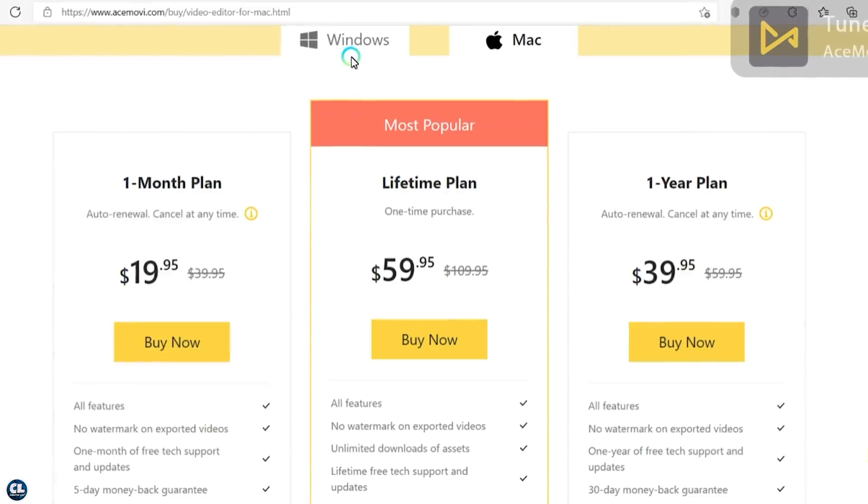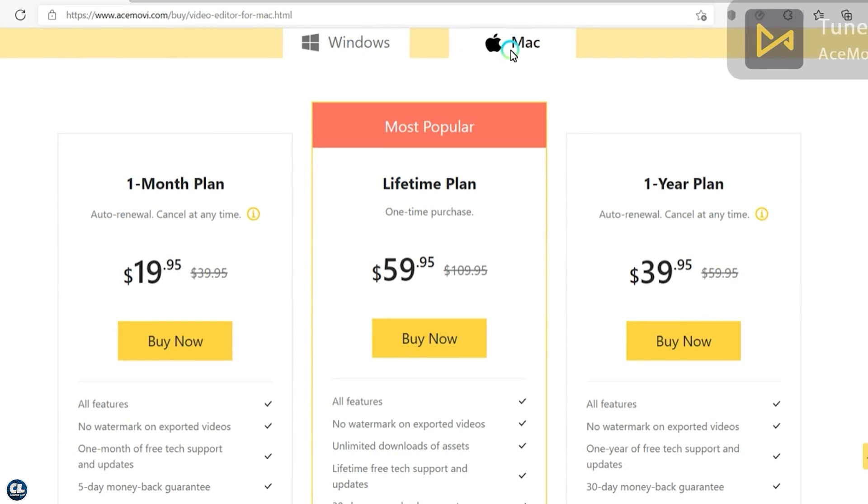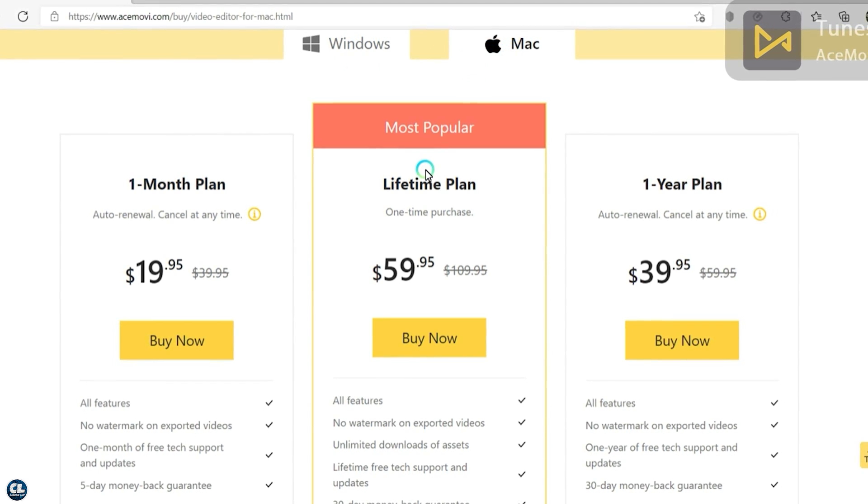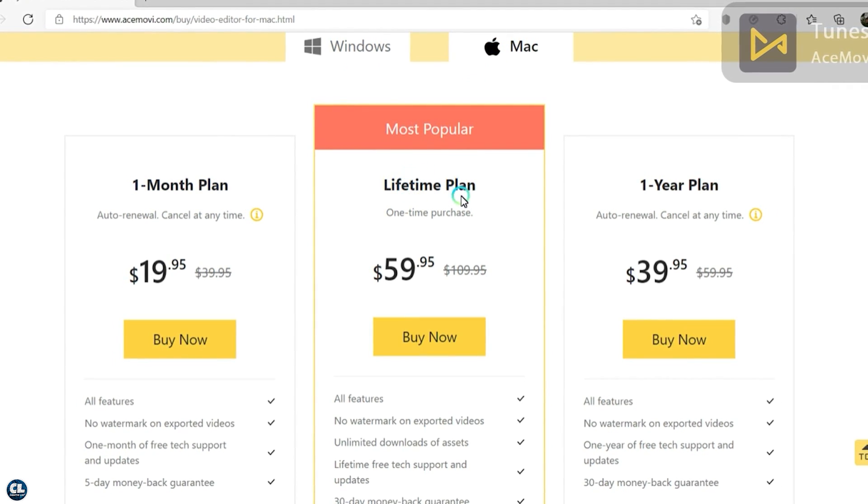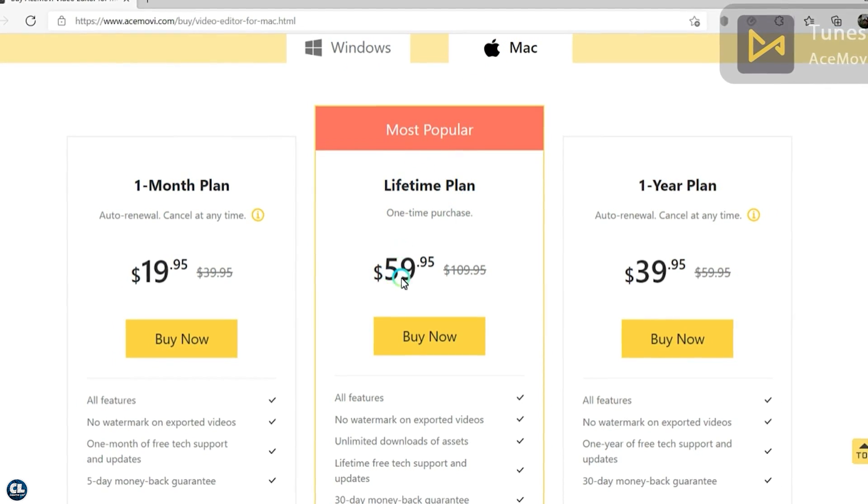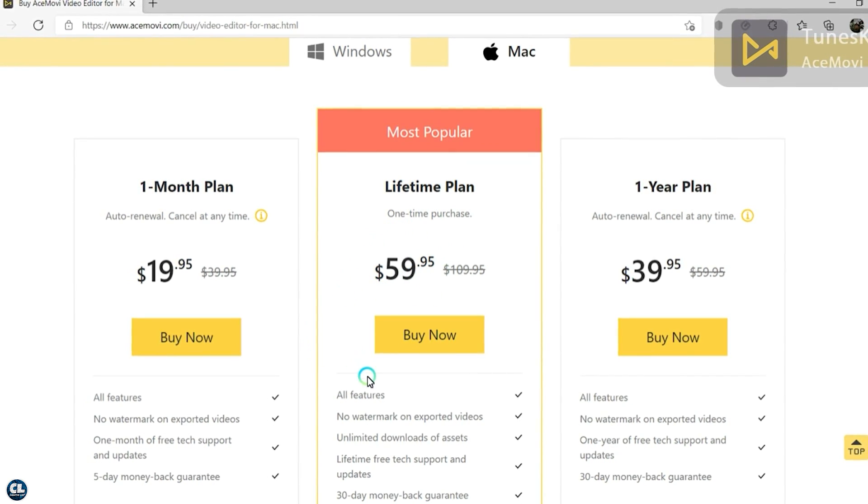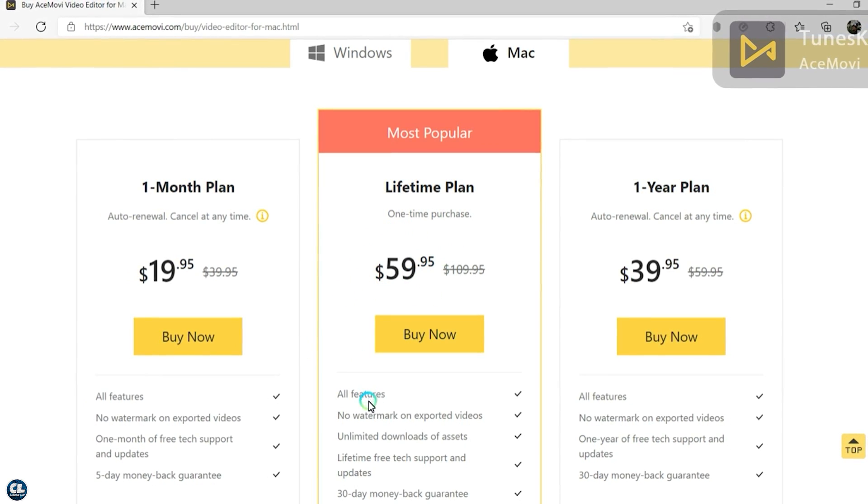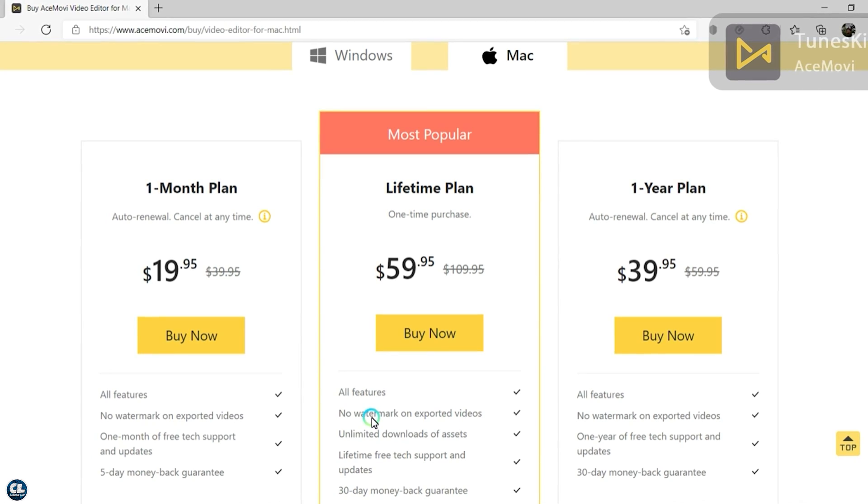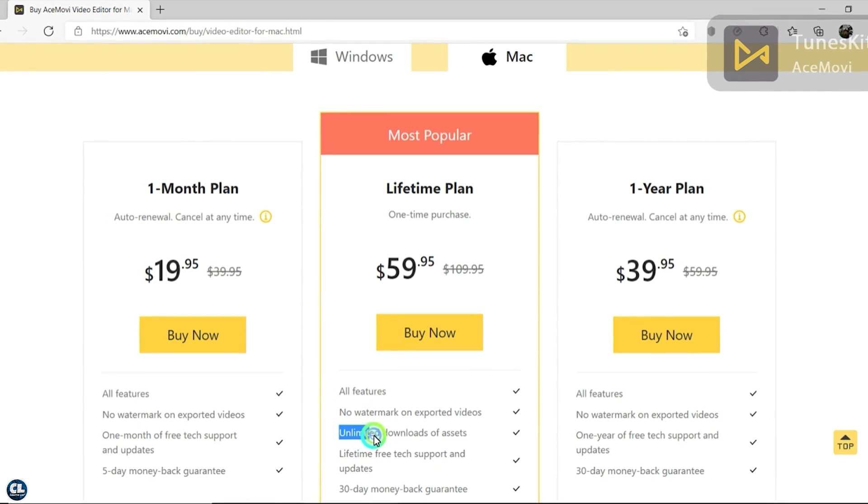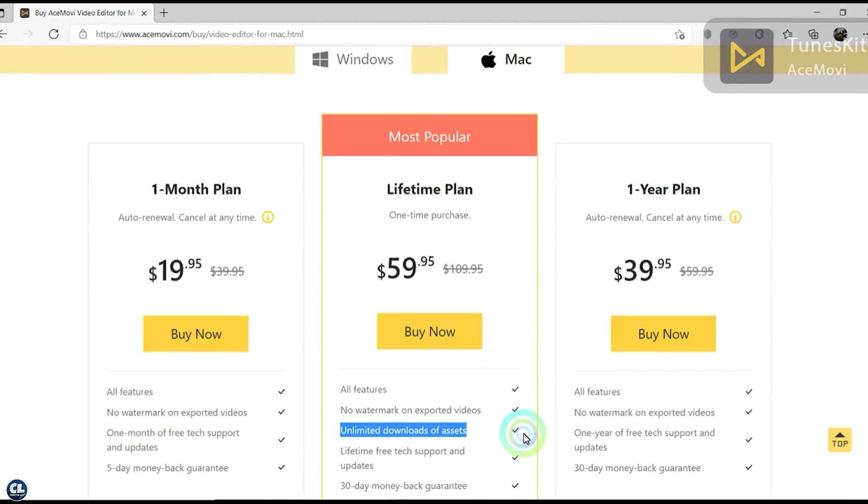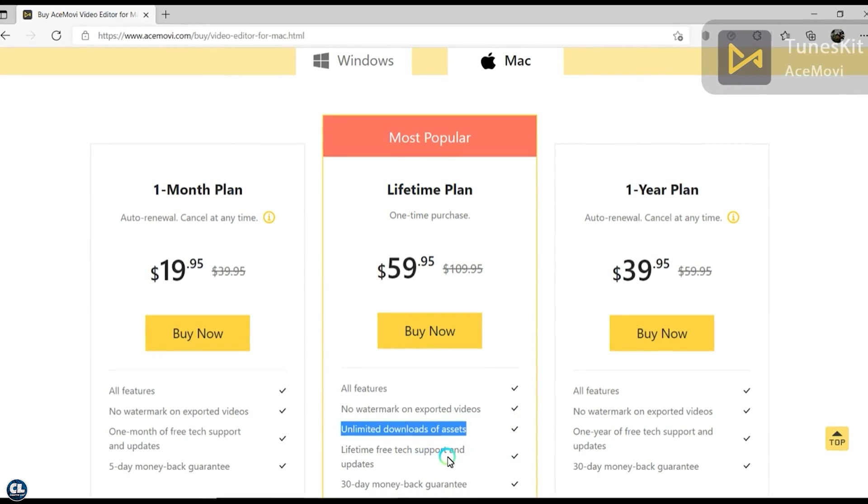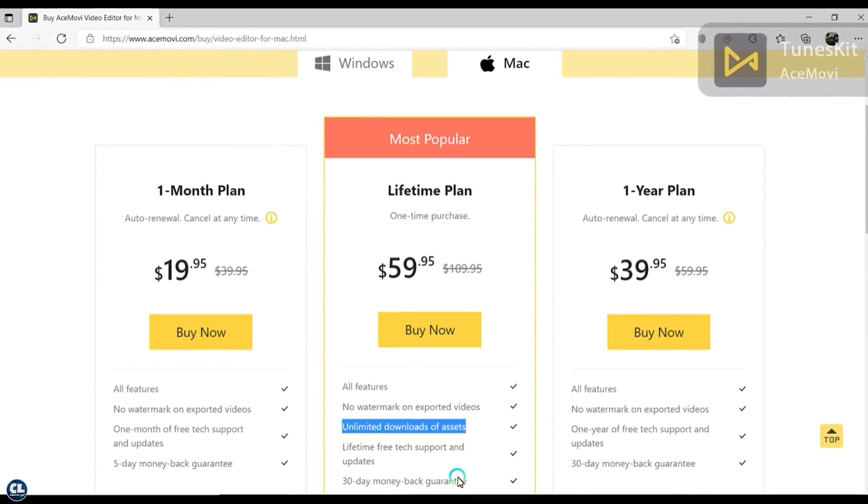Now Windows and Mac users can buy AceMovie Video Editor with a one-time purchase worth $60 to get access to all their features like no watermark on exporting videos, unlimited downloads of assets and music, lifetime tech support, etc.